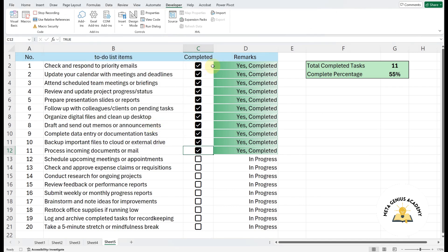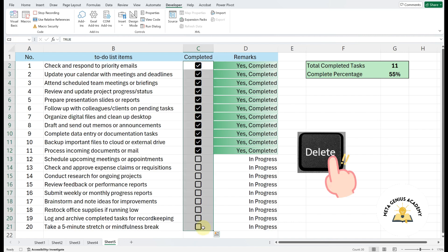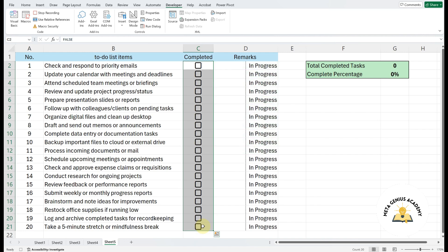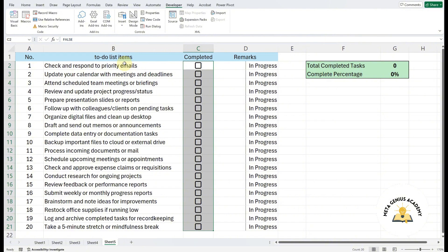Now, select all the checkboxes and press the Delete key to untick them all. Once all the checkboxes are unticked, click Stop Recording. This completes the process of recording your macro.